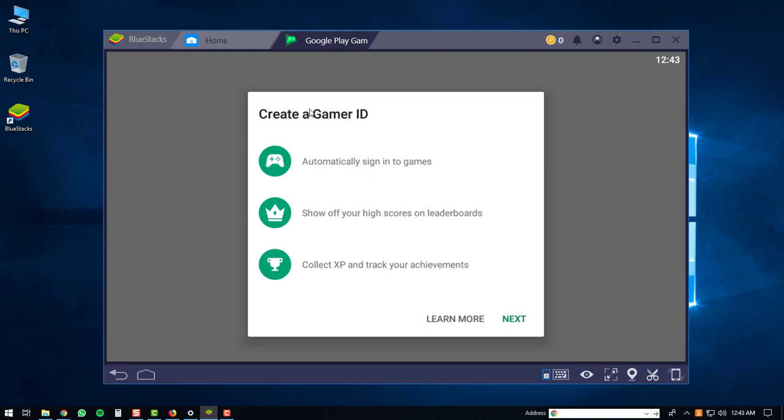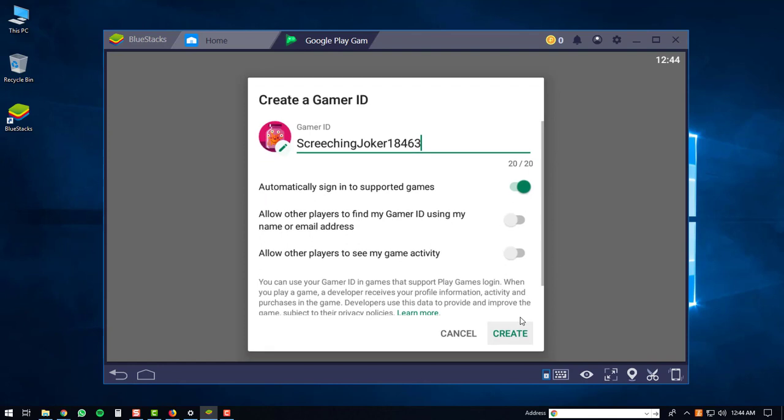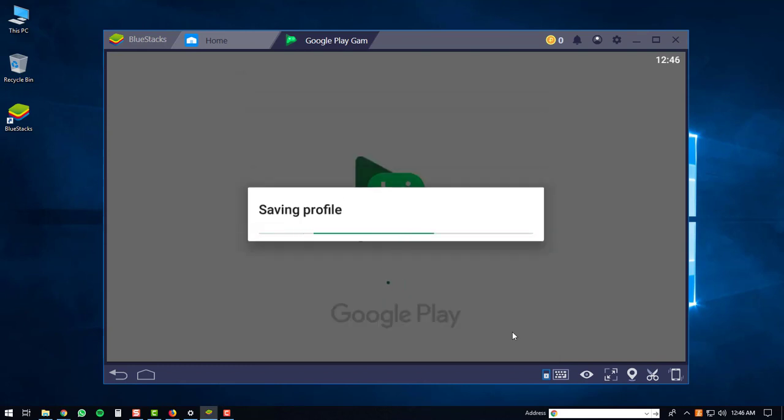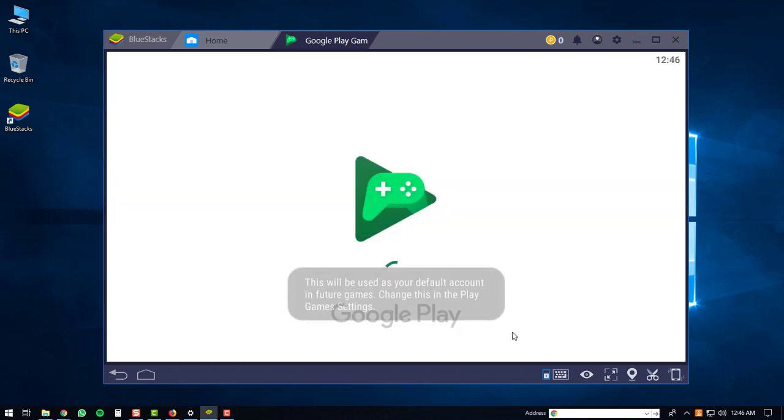You may be prompted to create a gamer ID. What you can do here is just click the next button. I'm just going to use the randomly assigned gamer ID. At this point you can just click the create text. Your profile will be saved.